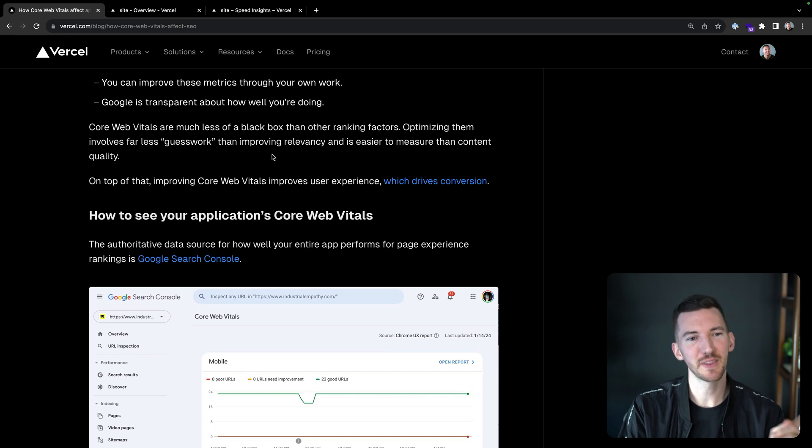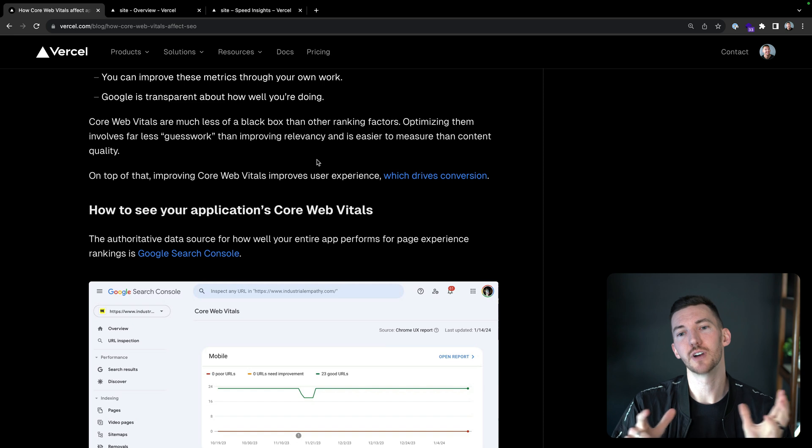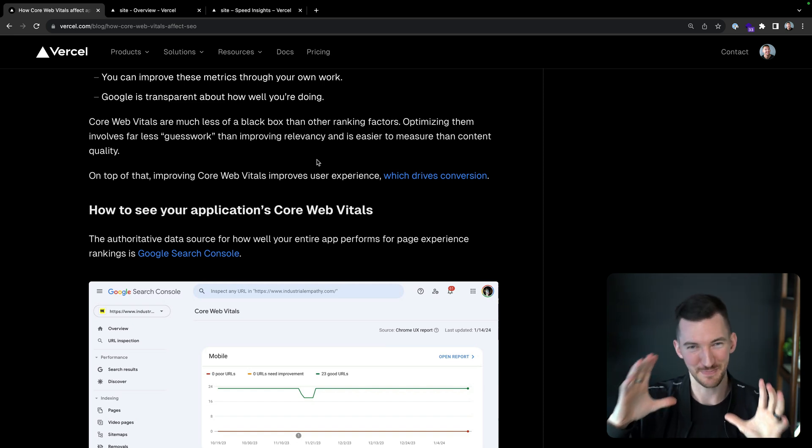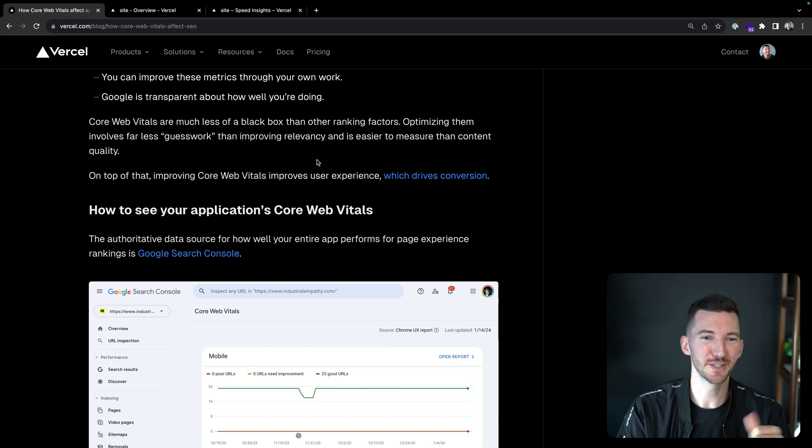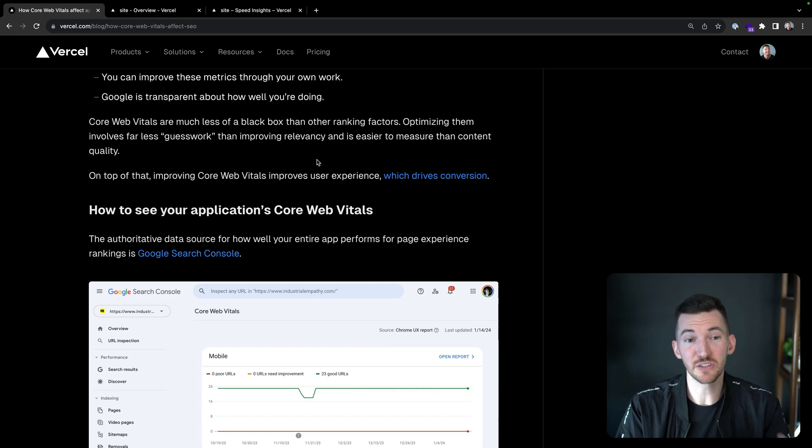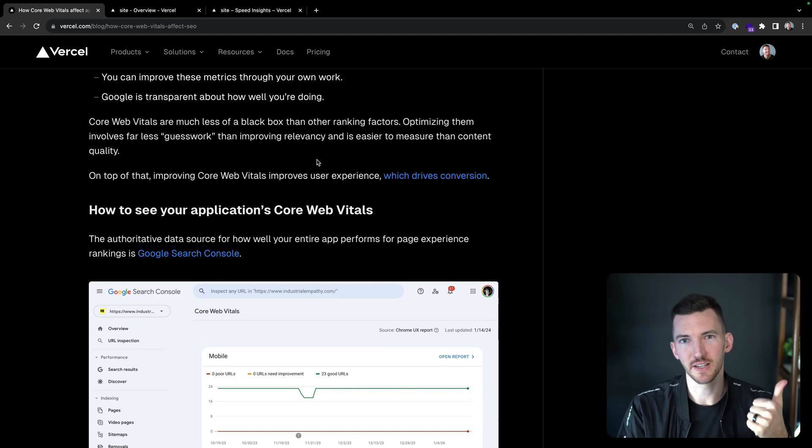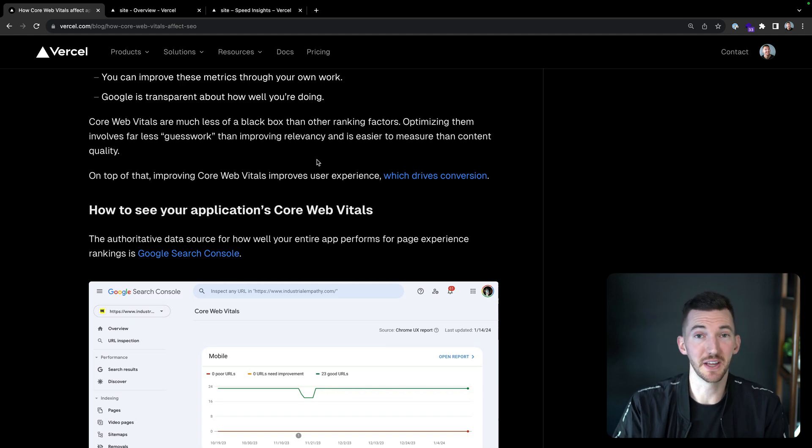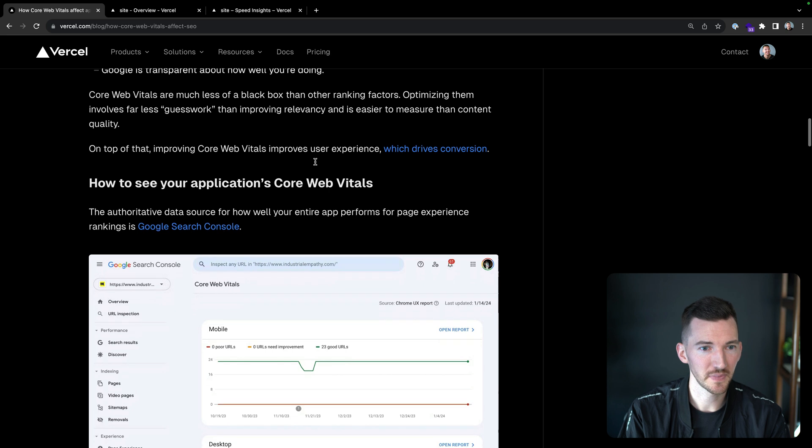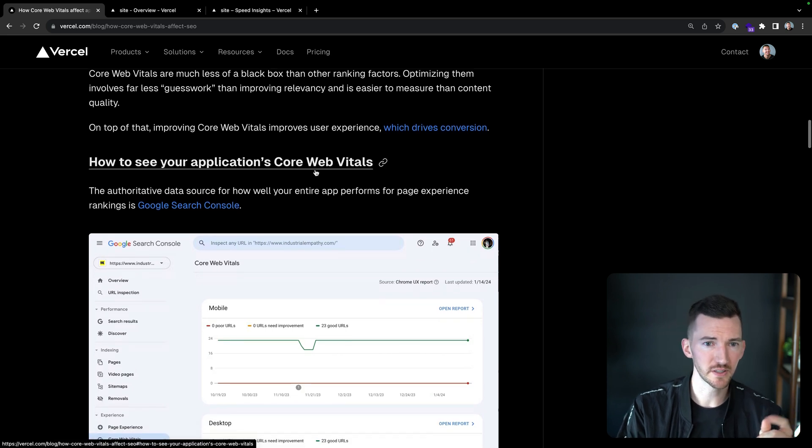Core web vitals are much less of a black box than other ranking factors. Optimizing them involves far less guesswork. It's easier to measure than content quality. On top of that, improving core web vitals improves the user experience, which ultimately drives conversion. I think this is such a good point. Just improving performance for performance sake is great, but there's plenty of data that also shows that when the site's faster, it's also going to help you make more revenue on your site as well.